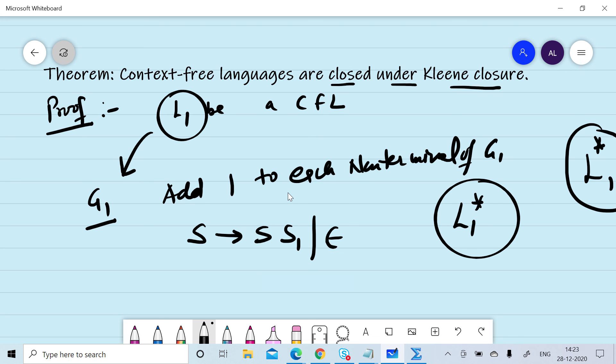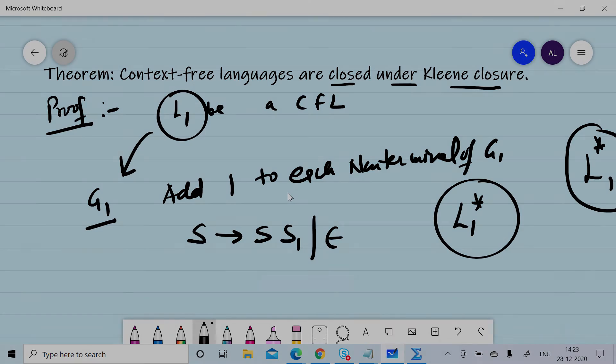In the next session we will discuss whether context-free languages are closed or not under complement and intersection operations. Thanks for watching this session.